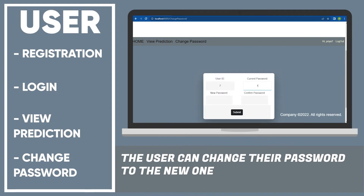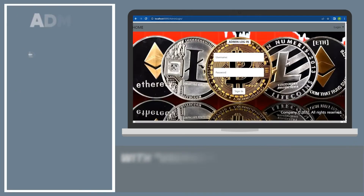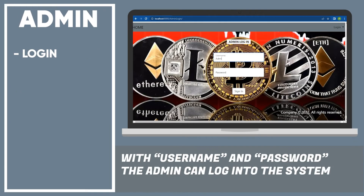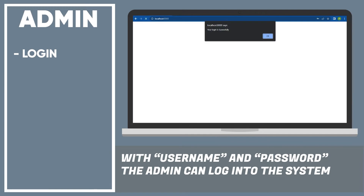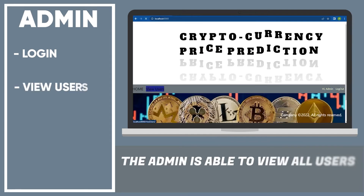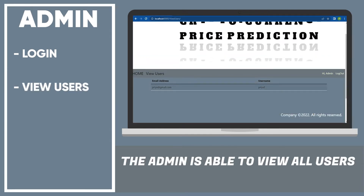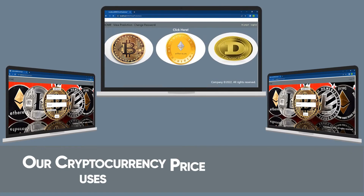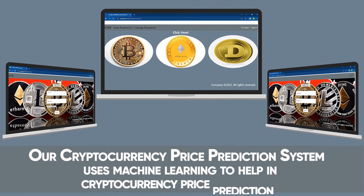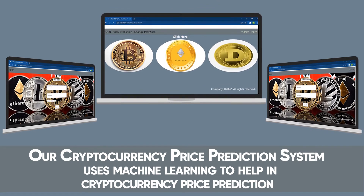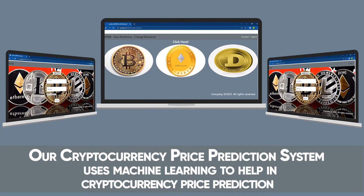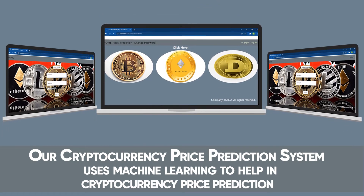The user can change their password to a new one with their username and password. The admin can log into the system and is able to view all the users. Our cryptocurrency price prediction system uses machine learning to help in cryptocurrency price prediction.